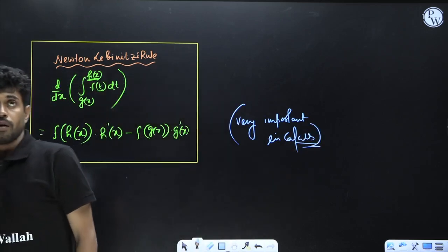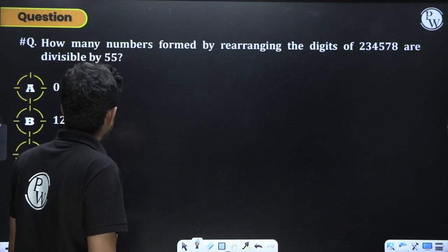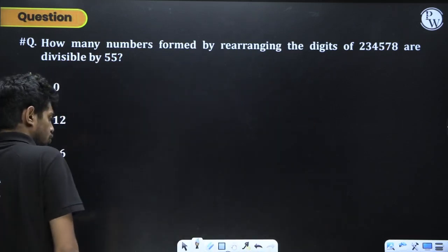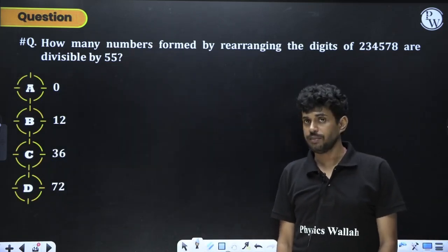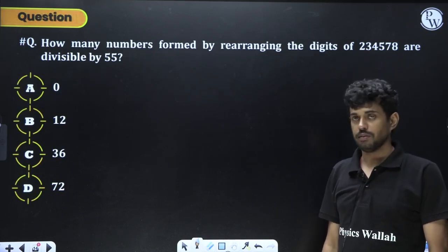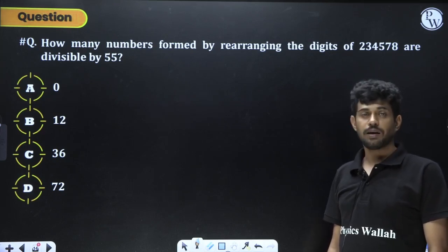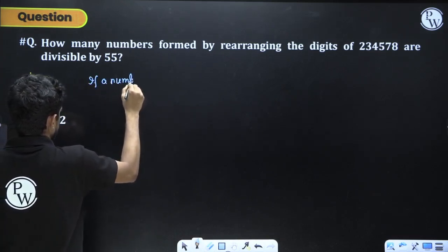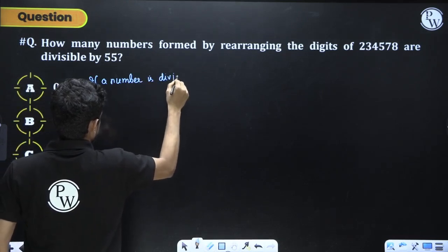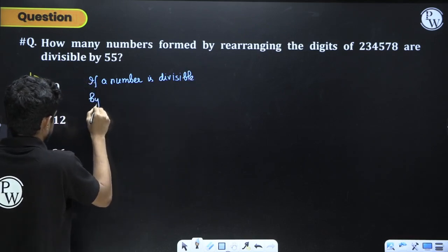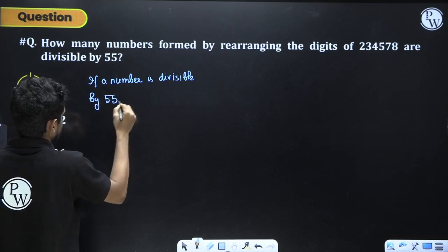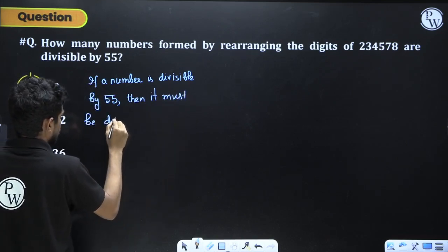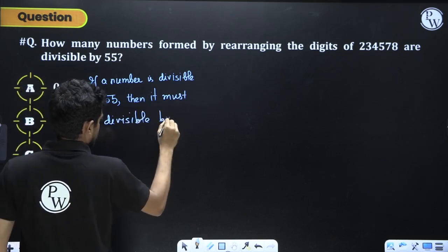How many numbers formed by rearranging the digits 2, 3, 4, 5, 7, 8 are divisible by 55? We don't have a simple divisibility rule for 55, but if a number is divisible by 55, it must be divisible by both 5 and 11.